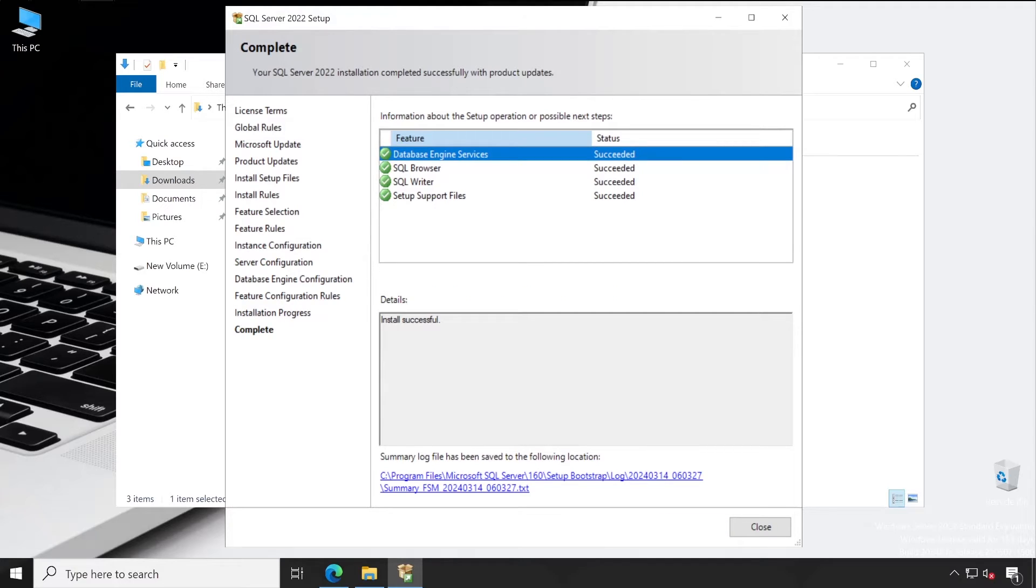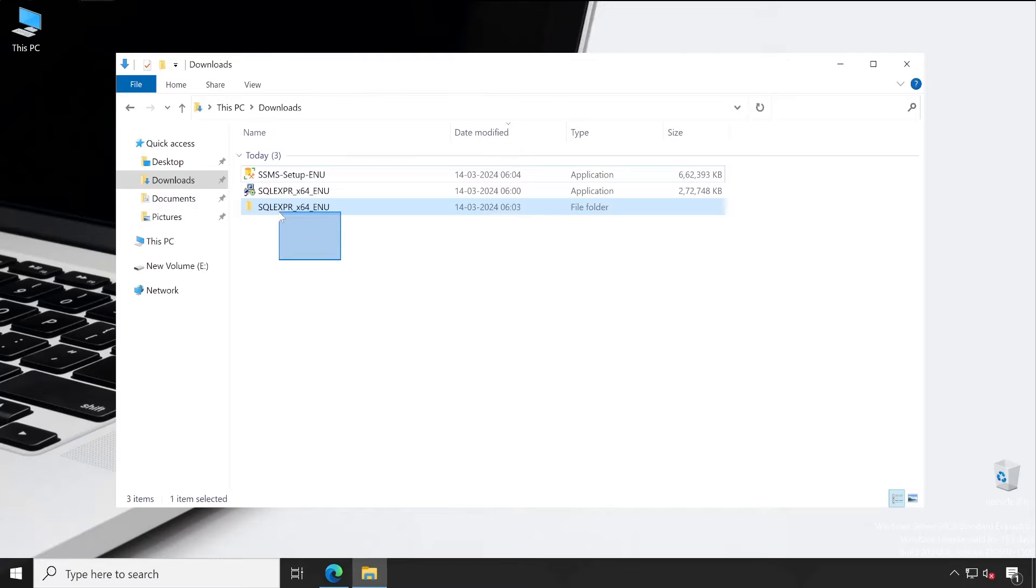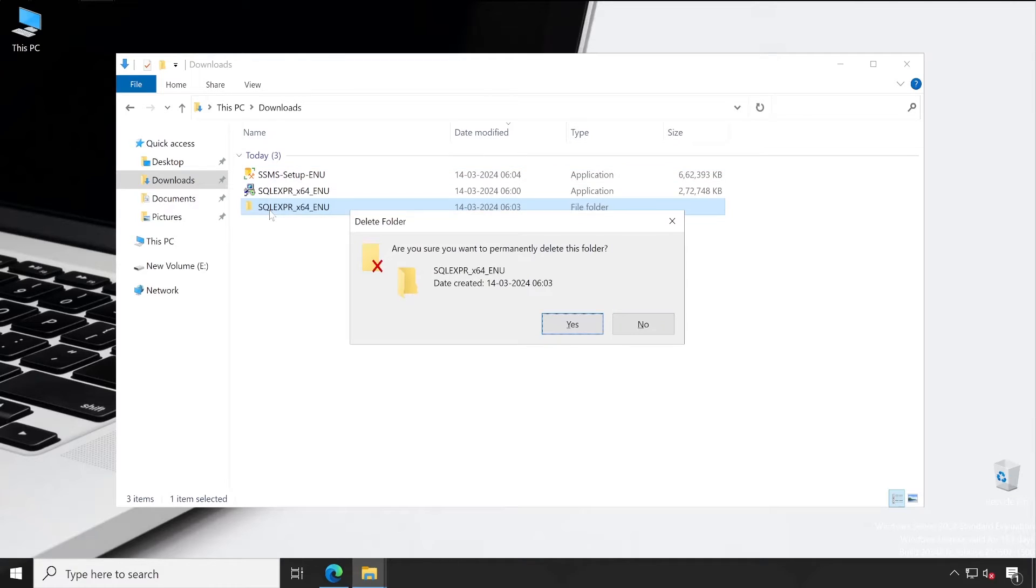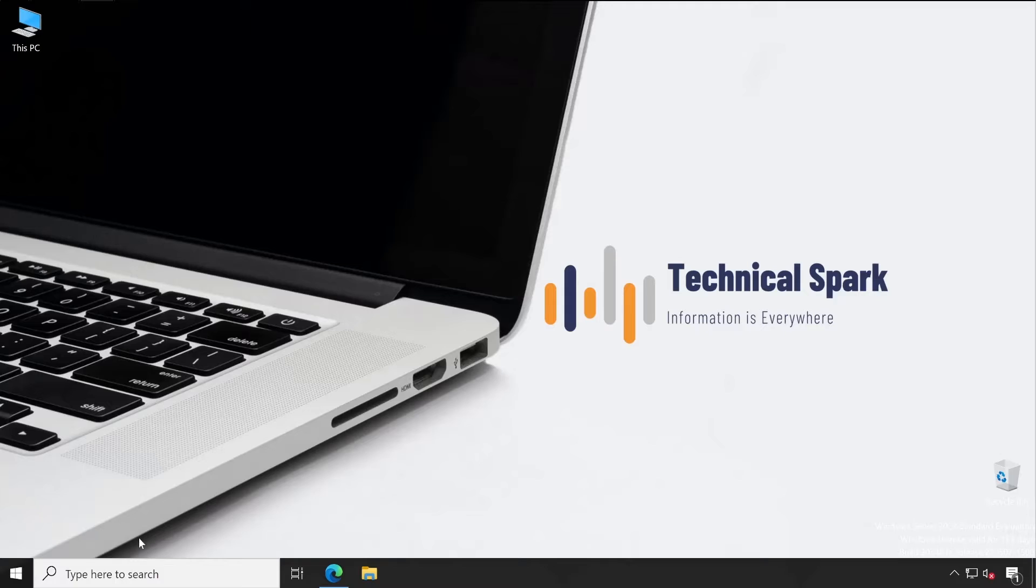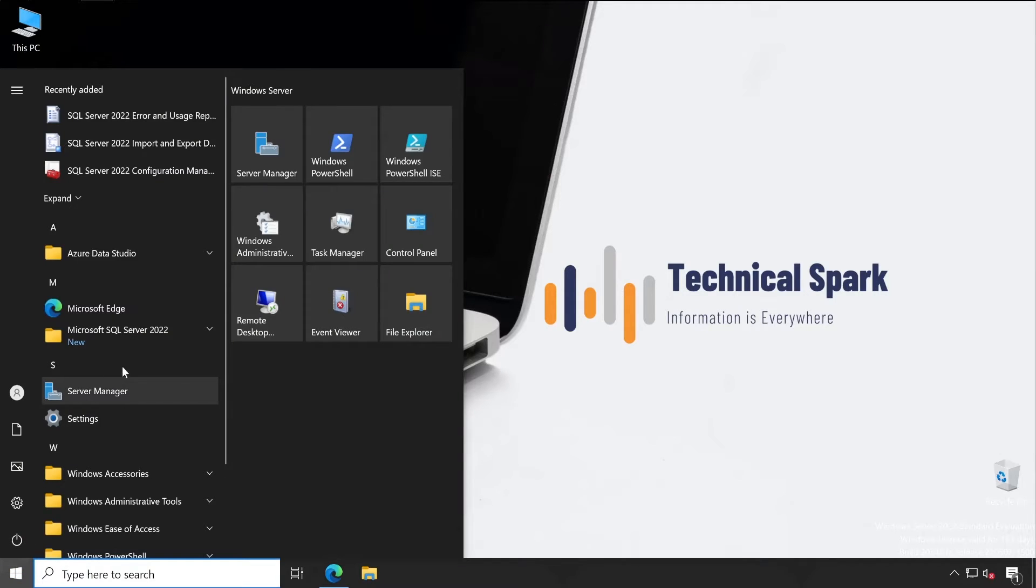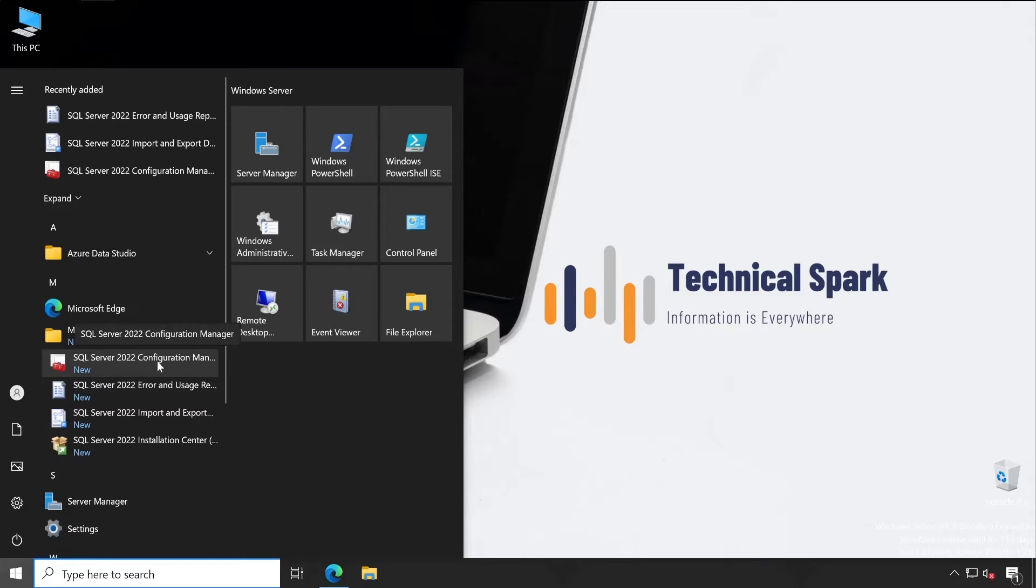Perfect guys, our SQL Server Express Edition has been successfully installed. Now let's close this. Now guys, first thing first, let me just delete the extracted folder here. Yeah.